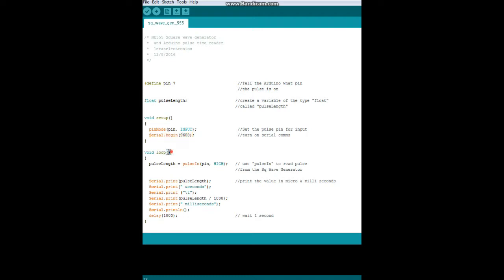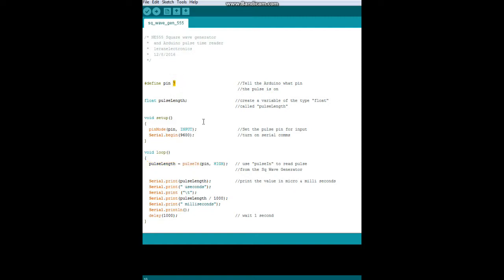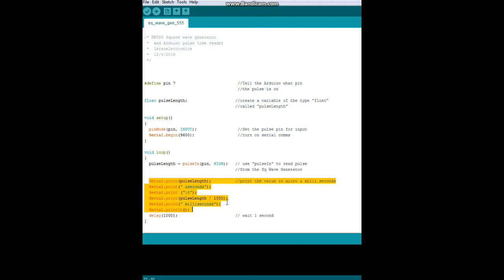Now we begin the main part of our program. The main part of our program consists of three things, pretty simple. Pulse length equals pulseIn pin high. So what we're doing is we're looking for the pulse using the pulseIn command, a high pulse on pin, which again is seven. You could also look for a low pulse, but we're looking for a high, a digital high. Then we're just going to print that information to the screen and wait one second.